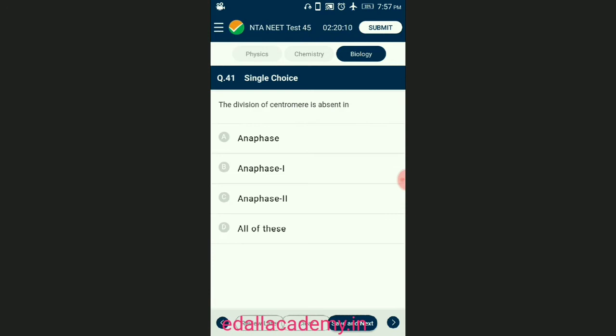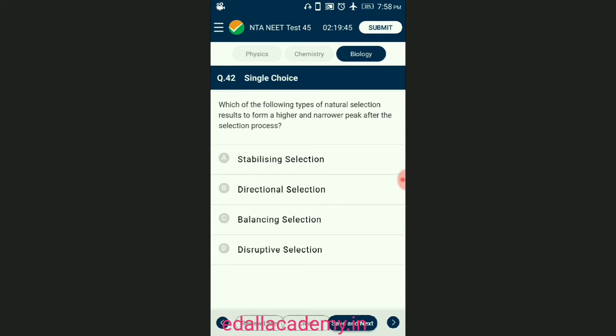Question number forty-one: the division of centromere is absent during? In anaphase I, chromosomal pairs separate and chromosomes start moving towards opposite poles; this separation is called disjunction and it results in reduction of chromosome number to half. The answer is option B — anaphase I.